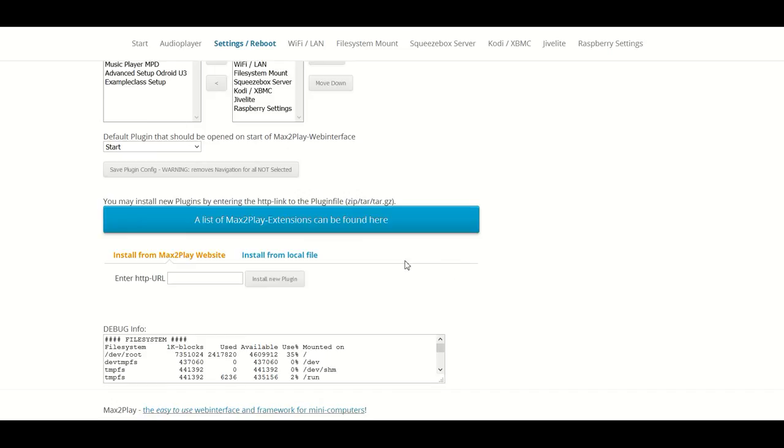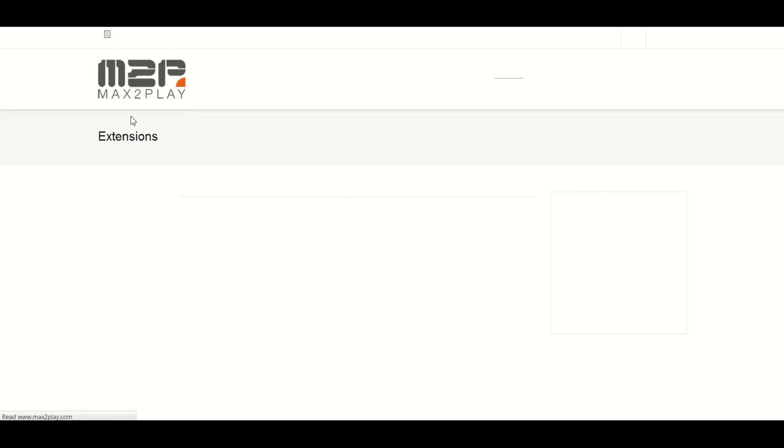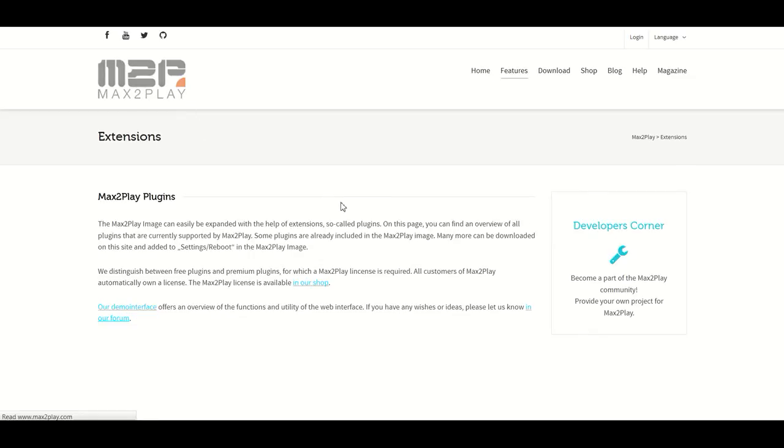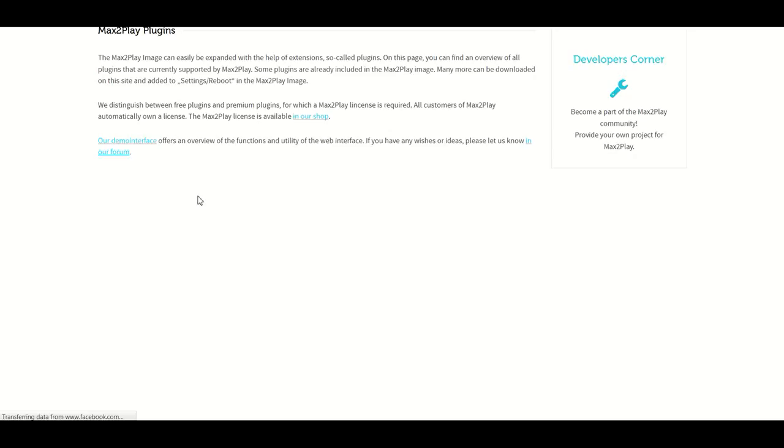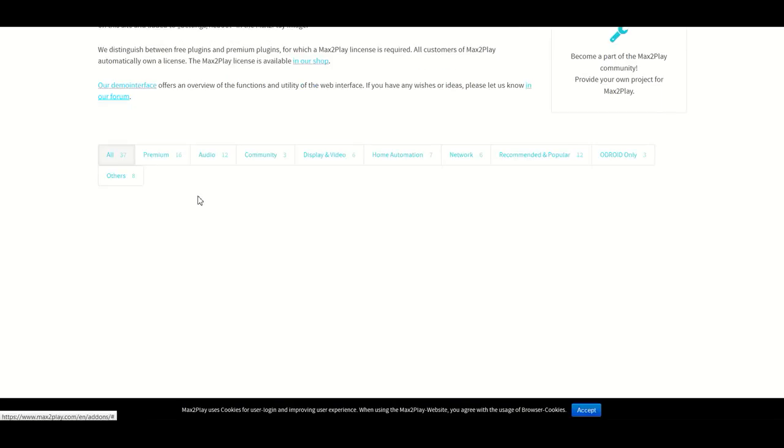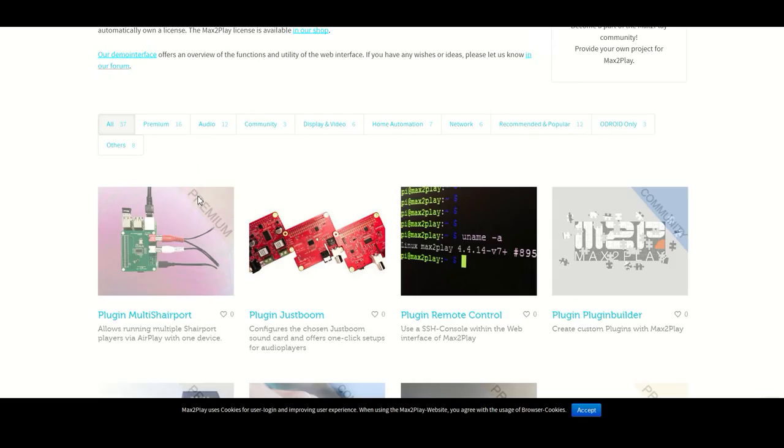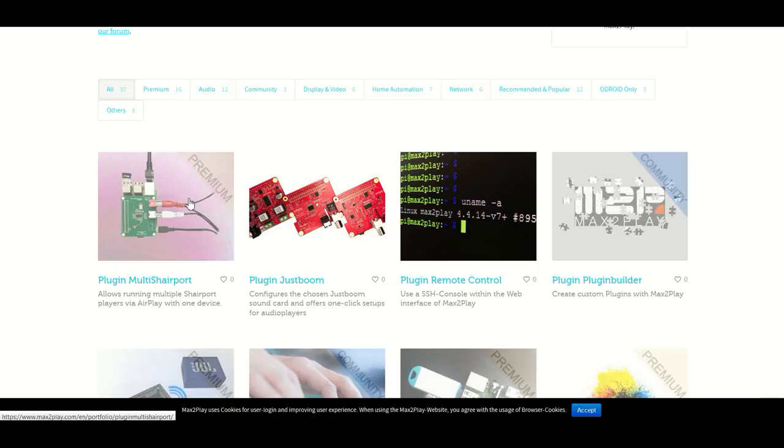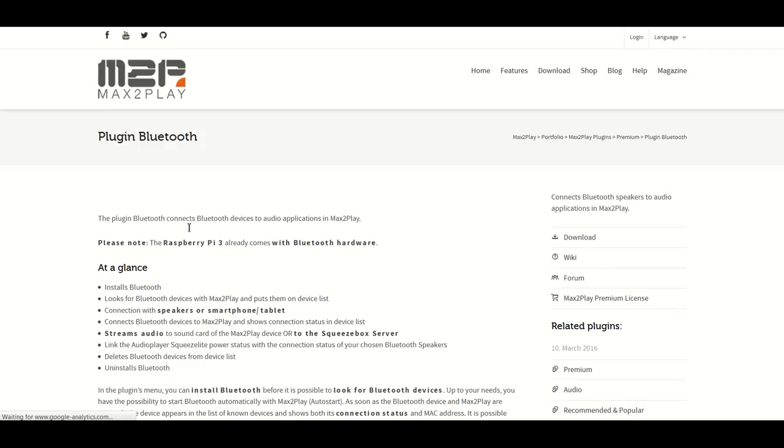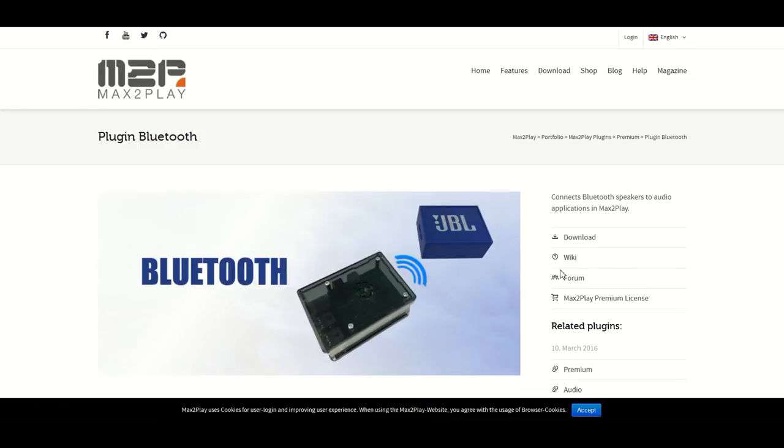The Bluetooth plugin we can find like all our Max2Play extensions with this big blue button. We just click it and it sends us over to our extensions overview on the Max2Play.com website. Here we can find the Bluetooth plugin as well as all the other plugins.